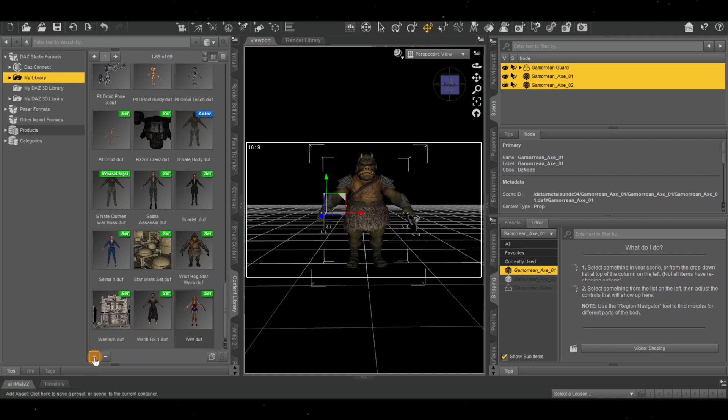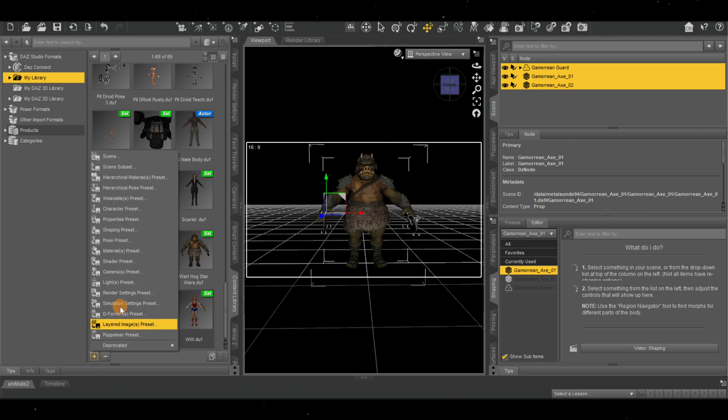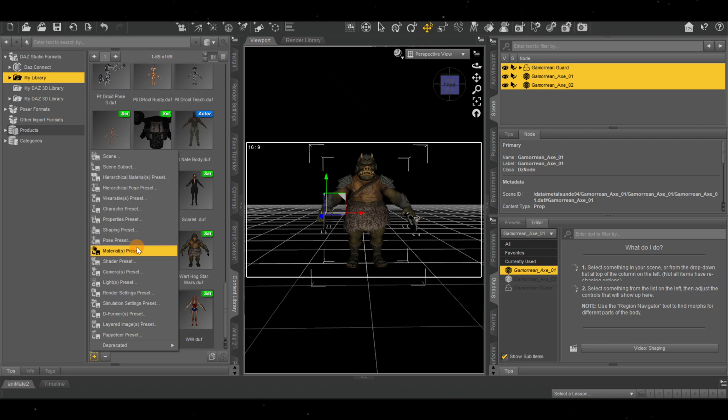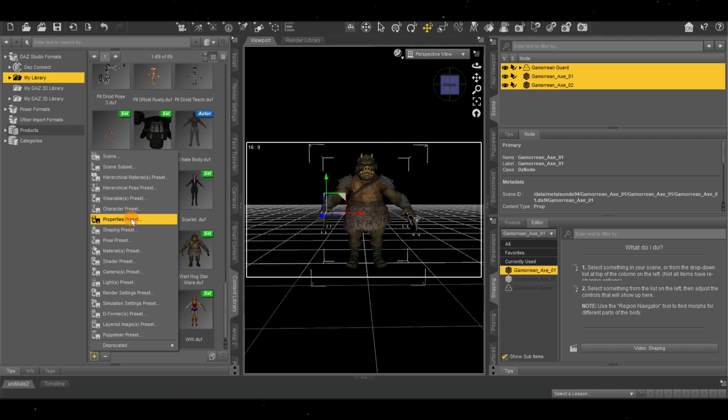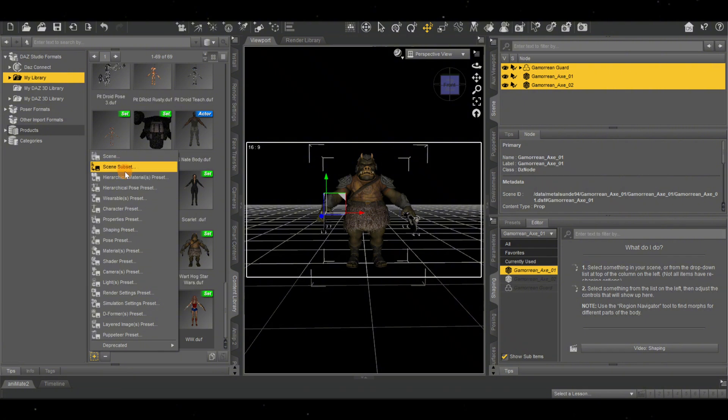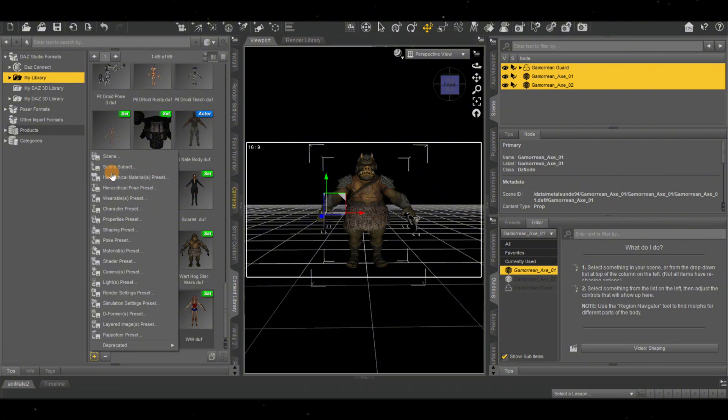Then click over here where it says Plus. If you just want to do the character by itself, you can save just the poses. This is where you can save different things. If it's a set, you can save sets. But what I like to use is the Scene Subset. This allows you to save everything in the scene, so I'm going to save all this together by going to Scene Subset.